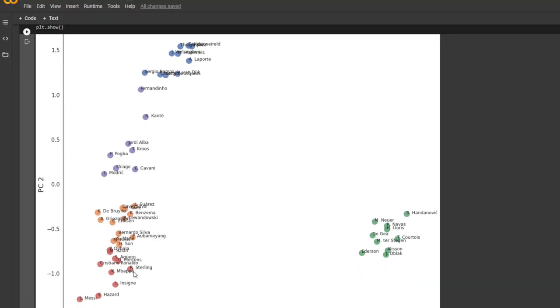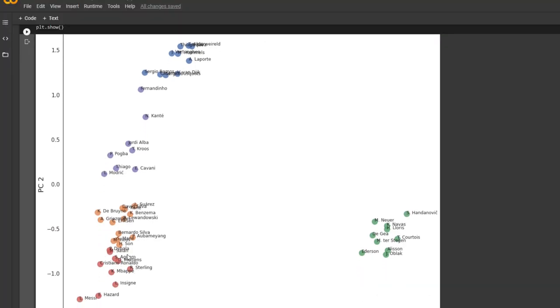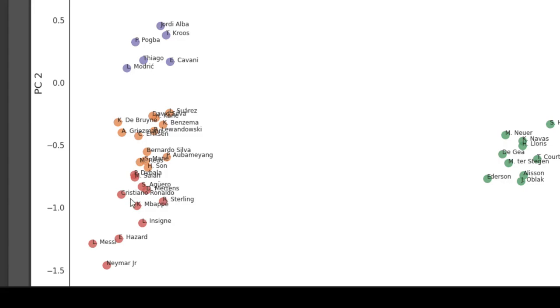And on this side right here, the red cluster, you see that there is Cristiano Ronaldo, Mbappe, Lionel Messi, and Neymar, which are the strikers, attacking players.